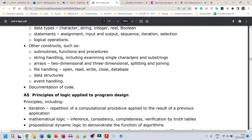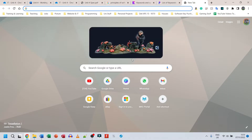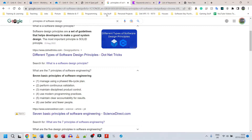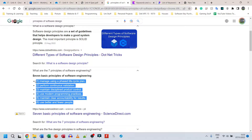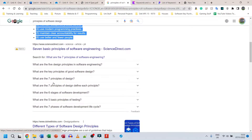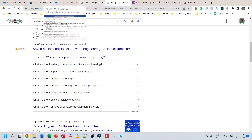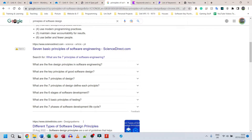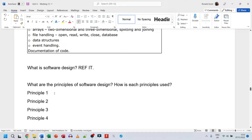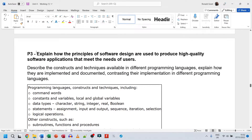I already searched for principles of software design on Google. This random website gives a list of seven. Go and find your own - if you find a different website with eight, five, six, or seven, choose that and reference it. Read it, understand it, and rewrite it. Do not copy and paste - that is plagiarism and you should be given a zero.